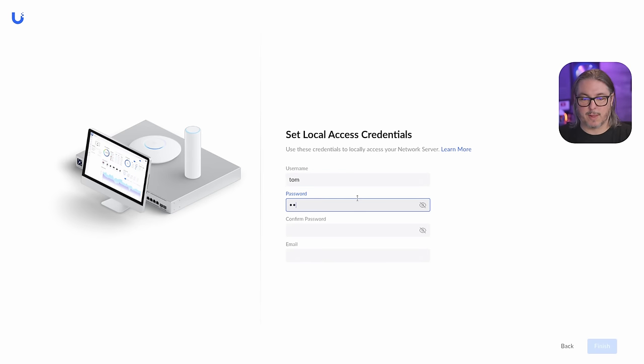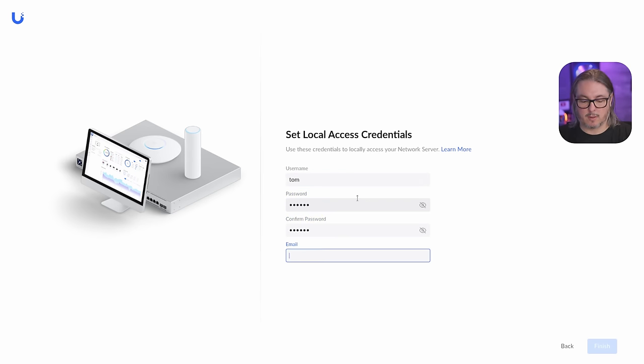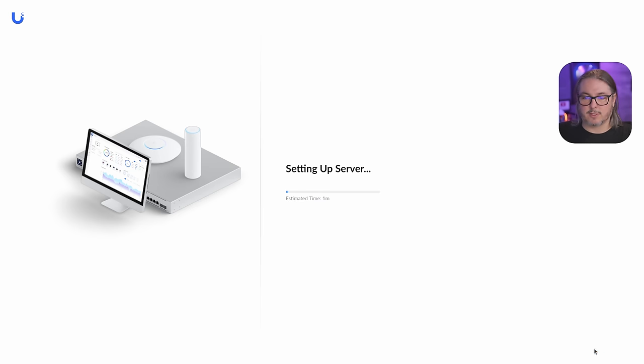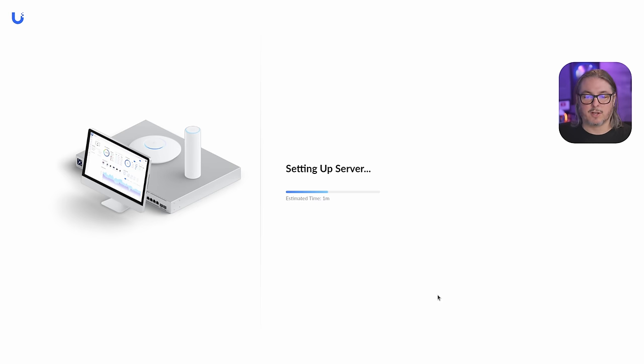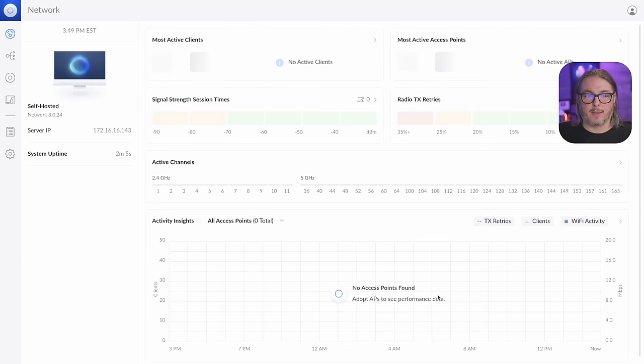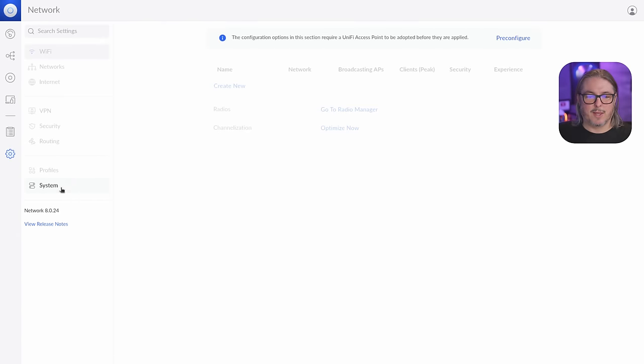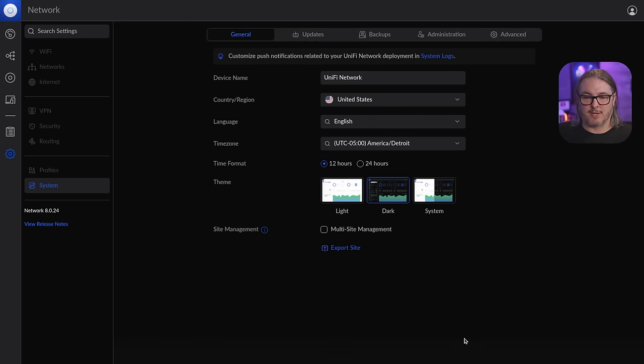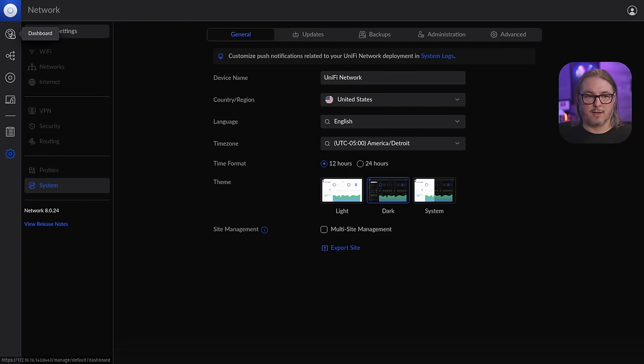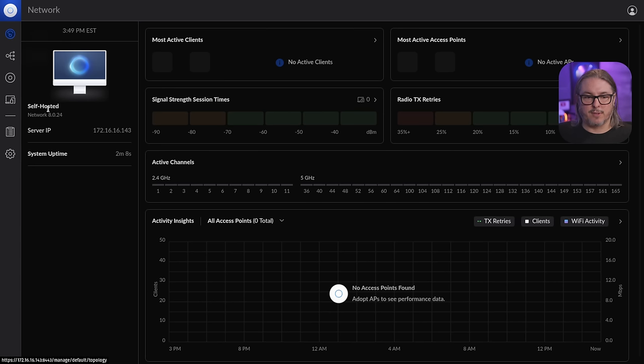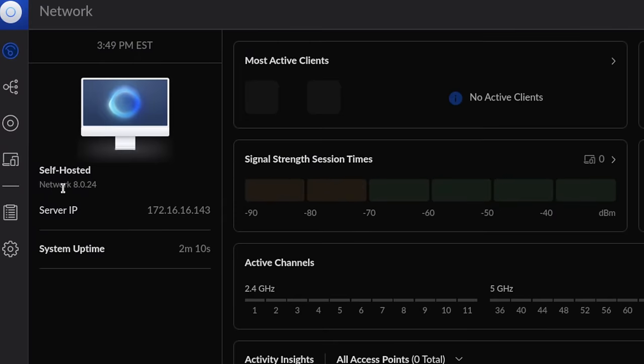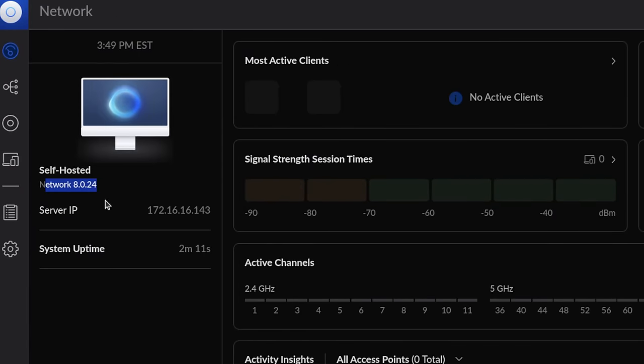Set up a username and password. We won't put my real email in here. Click finish. And the system's good to go. The first thing I really feel I have to do is change it to a dark theme. Hit apply changes. Go back over to the dashboard and you can see we're running the UniFi network controller 8024.